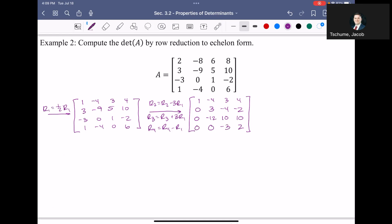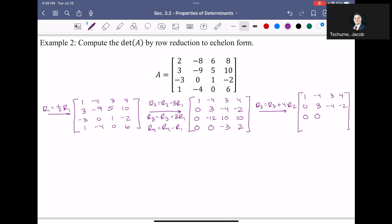Next, I need to get rid of negative 12 in the second column. Since negative 12 is a multiple of 3, I'll take row 3 and add four times row 2, because negative 12 plus 12 gives me 0. This leaves rows 1 and 2 alone. Row 3 becomes: 0, 0, 10 minus 16 is negative 6, and 10 minus 8 is 2. Row 4 remains: 0, 0, negative 3, 2.